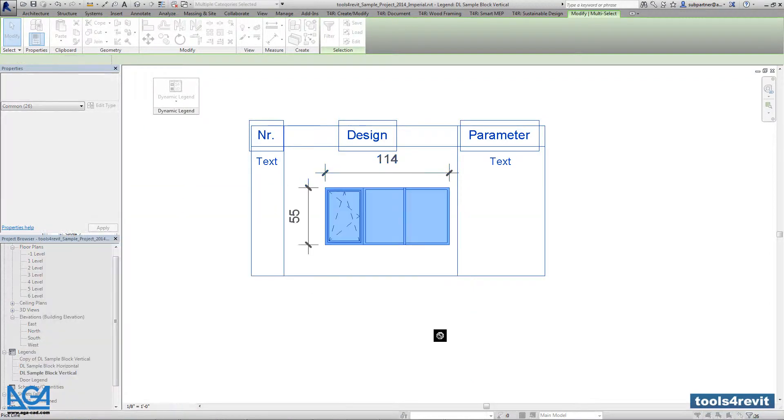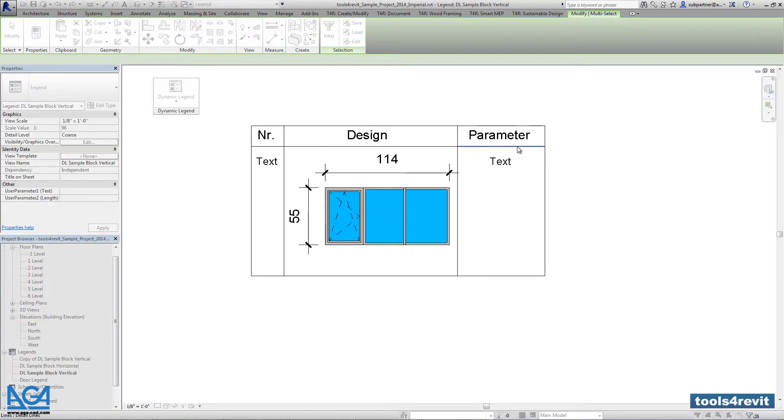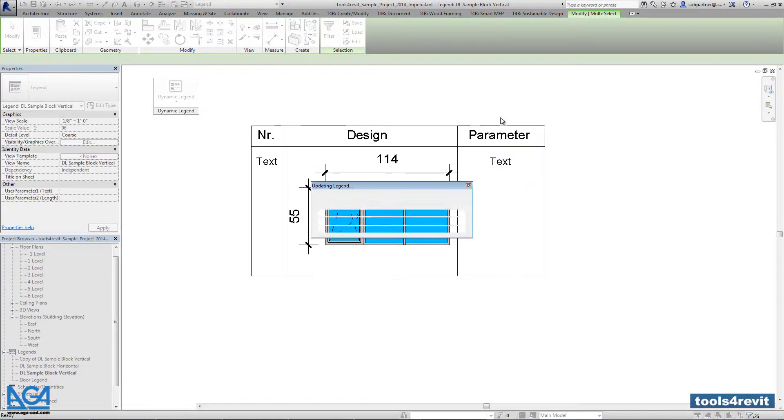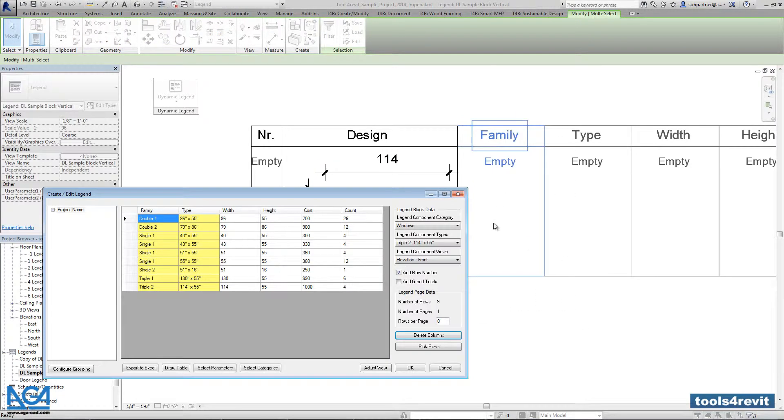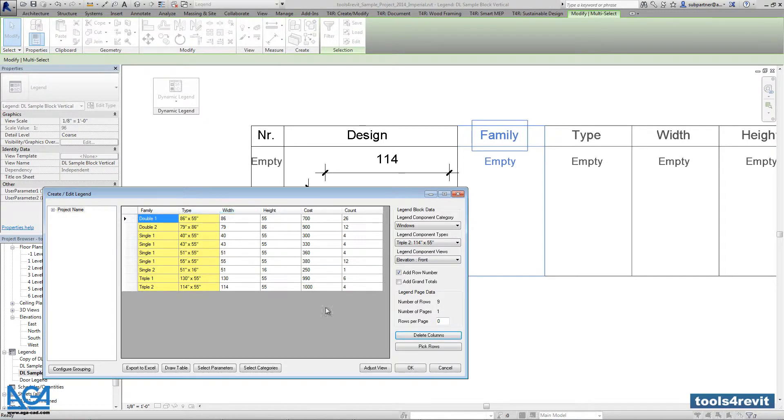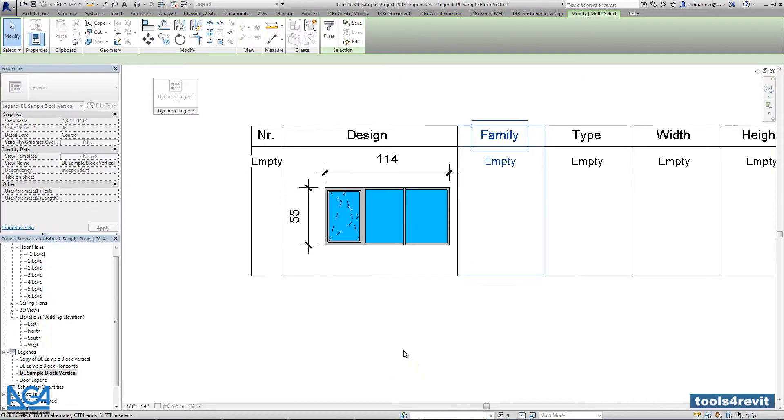So right now we have to pick a line and select elements that will be added to the right side. As you see the family and type values are changed the same as it is in my dynamic legend dialogue.